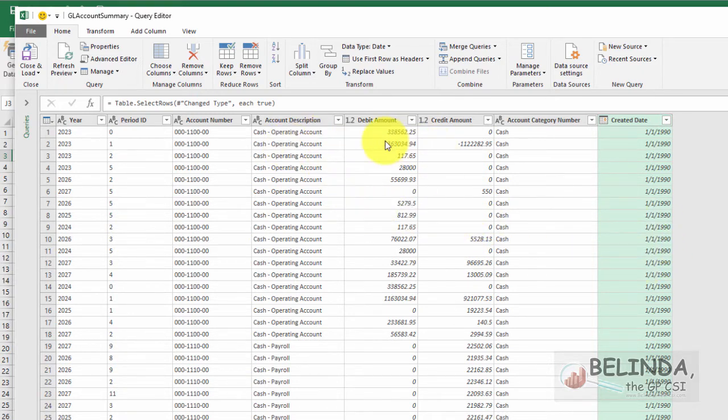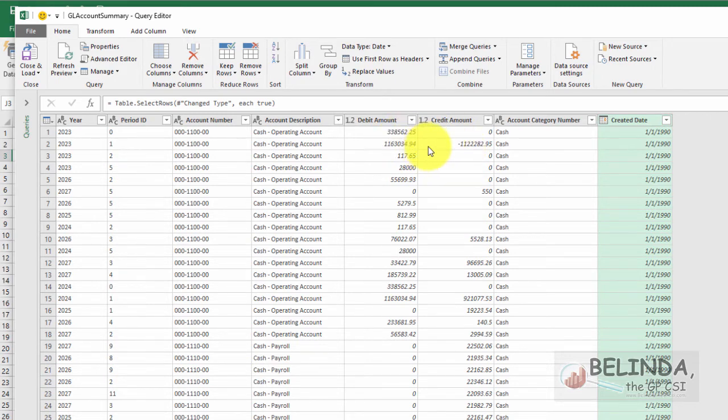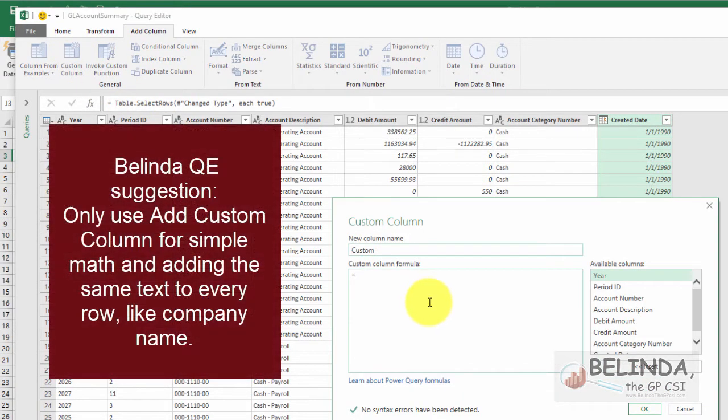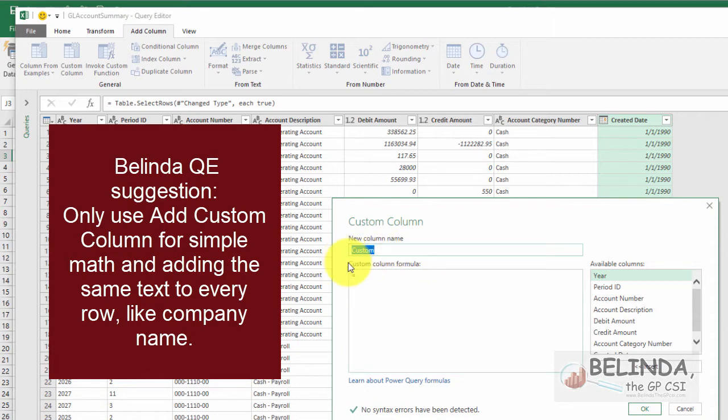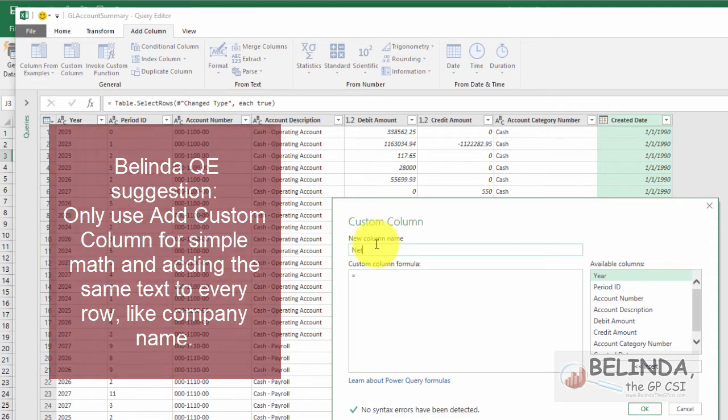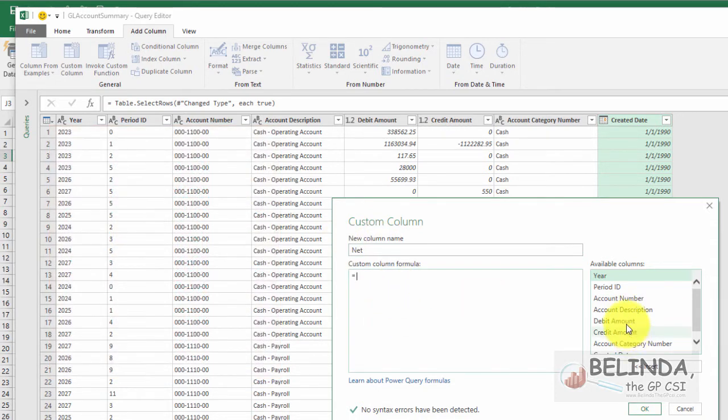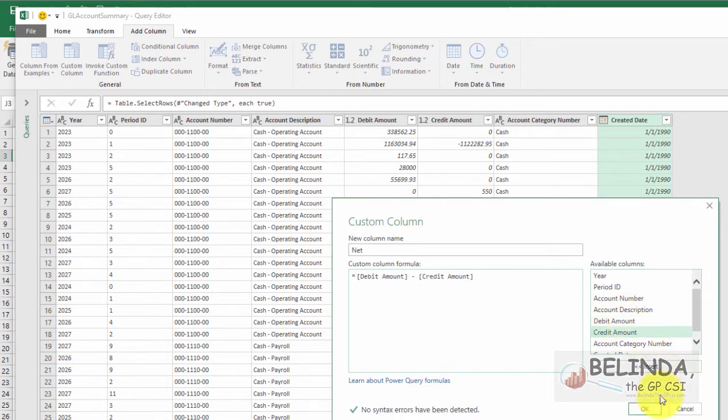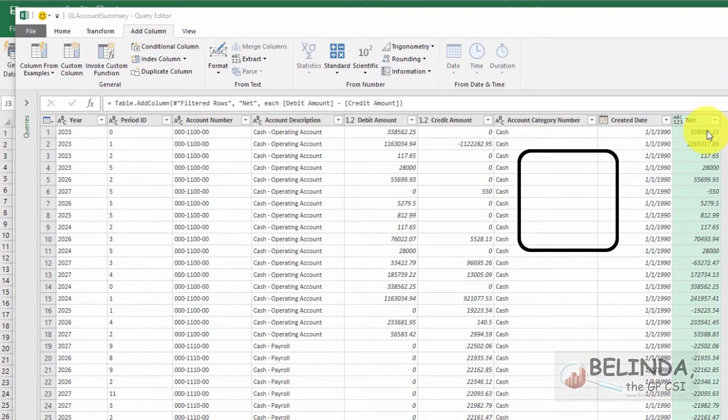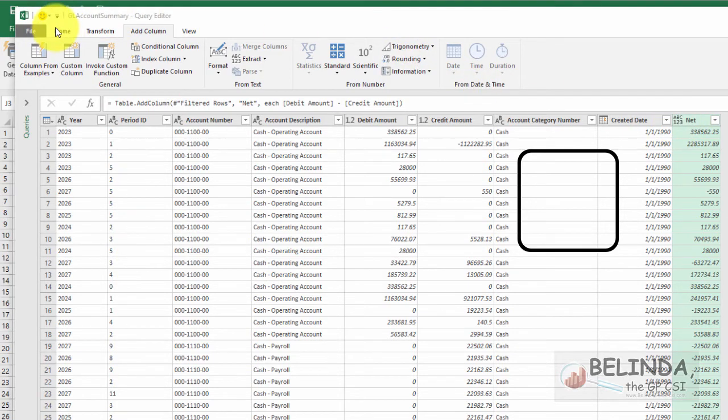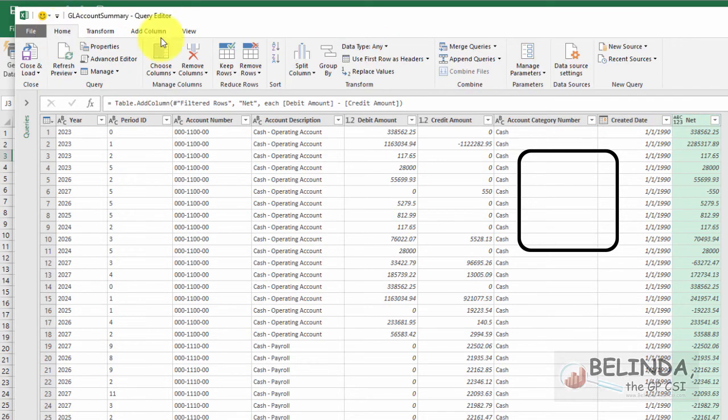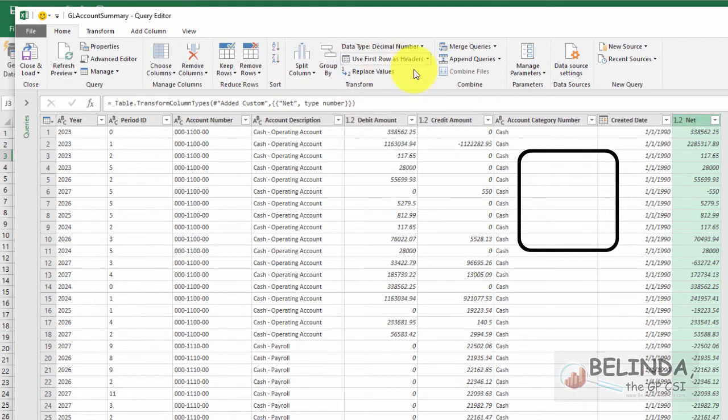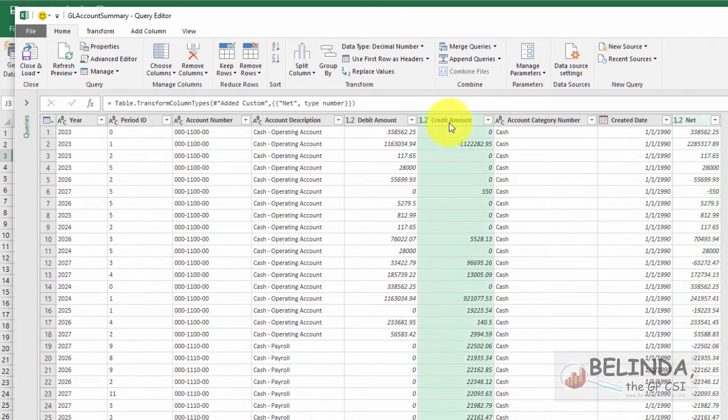Now what I might want to do is I'm only going to use the net of these balances. So I don't need to see debit and credit. So I'm going to come up and choose Add Column, and I'll choose to add a custom column. Now I only suggest adding custom columns for simple math or if you want to add a string, like maybe a company name. So here what I'm going to do is call this net, and I'll do debit minus credit, and I'll click OK. And as you can see, it has a data type of ABC123.